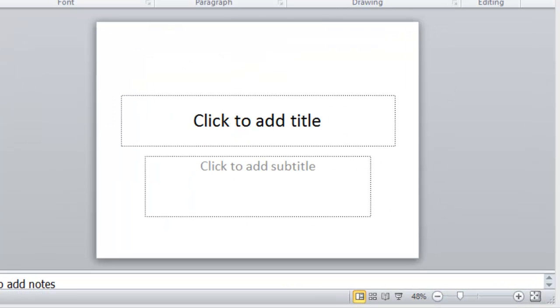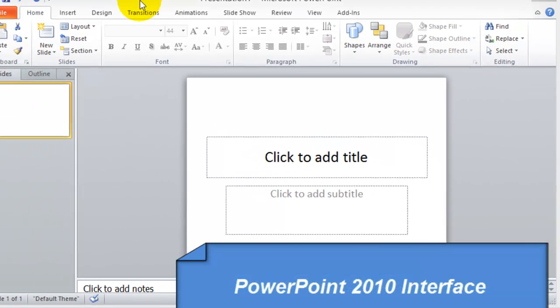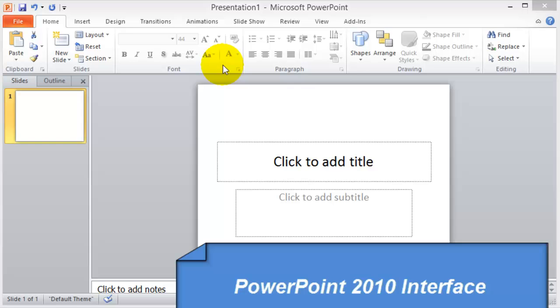In this video I'm going to go over PowerPoint 2010. As soon as you open PowerPoint 2010, this is what you will see.